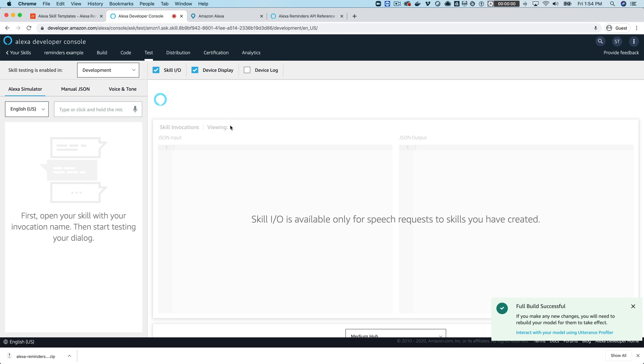But you still need to enable the development for testing so the invocation name is reminders example. So we'll give this a try. Alexa open reminders example. This skill needs permission to access your reminders. To set reminders you need to allow reminders example to create and edit reminders for this skill, would you like to do that? Yes. Okay, you can change this permission at any time by going to reminders example in your skills in the Alexa app. Now that you've provided permission you can say set a reminder. Set a reminder. All right, I've scheduled a reminder for you and this will go off in 15 seconds. Here's a reminder from reminders example, learn about reminders.